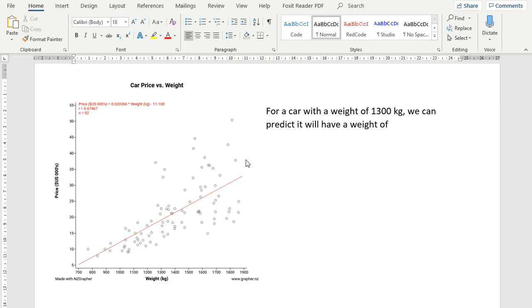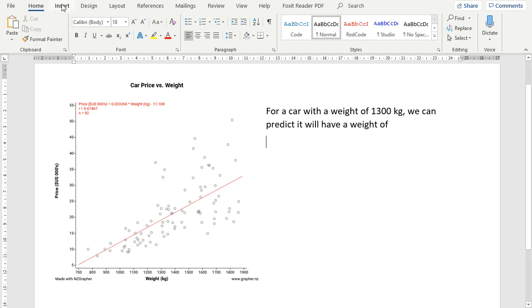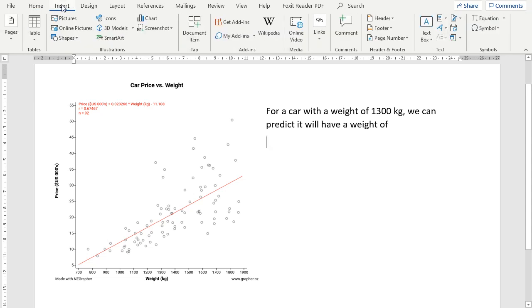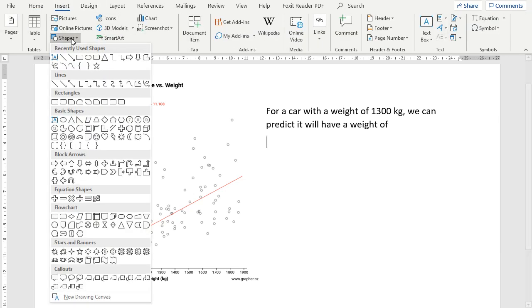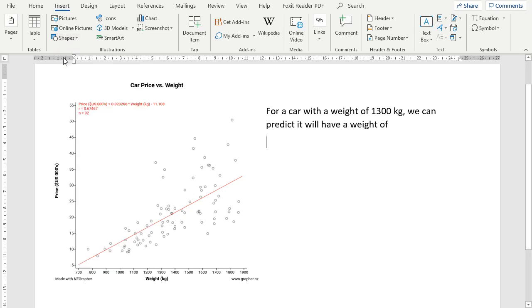So this graph is showing car price versus weight. And so I'm doing it on Word, so this is one way you could do it. Another way would be to use paint. But we're going to draw the two confidence lines for a start. So insert, and then we want to go to shapes, and we want to go to lines.